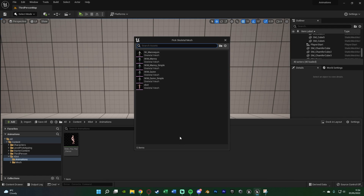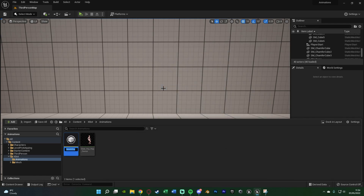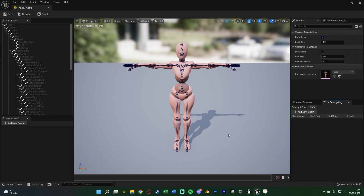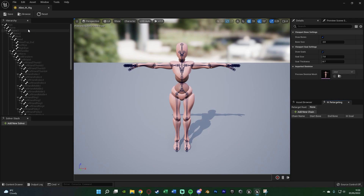We want to choose the Skeletal Mesh for this rig — I want it to be the X-Bot. I'm going to name this one 'X-Bot IK Rig' and open it straight away. We'll start by saving it. In here you can see the hierarchy of bones. We're not matching individual bones from one skeleton to another — instead we're matching chains, which is a chain of bones. For example, the spine chain goes from spine all the way down to spine 2.